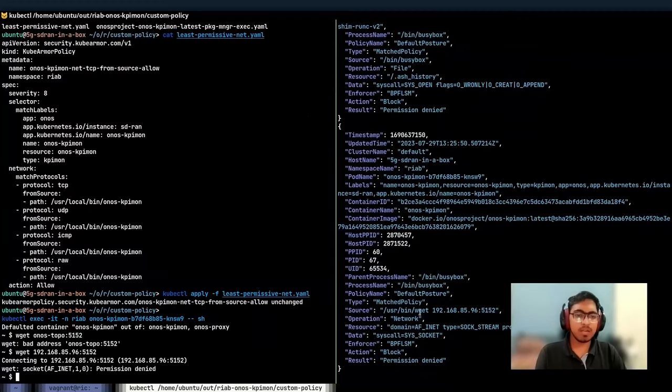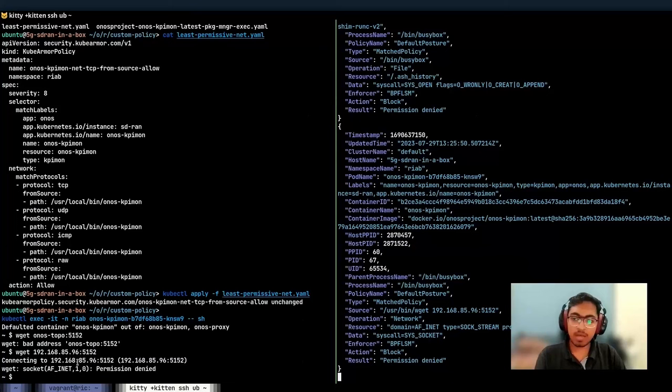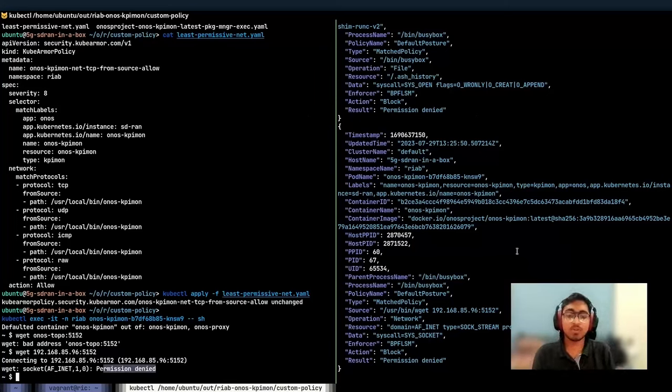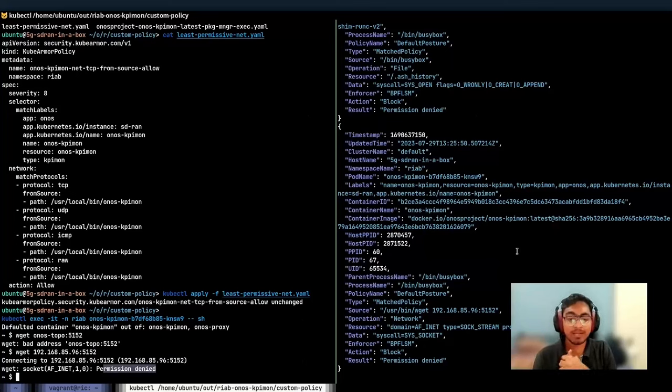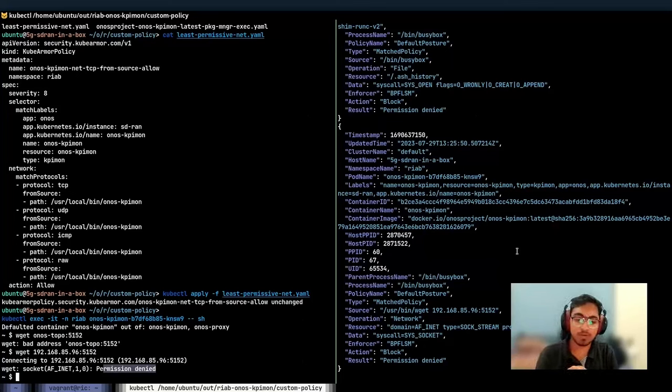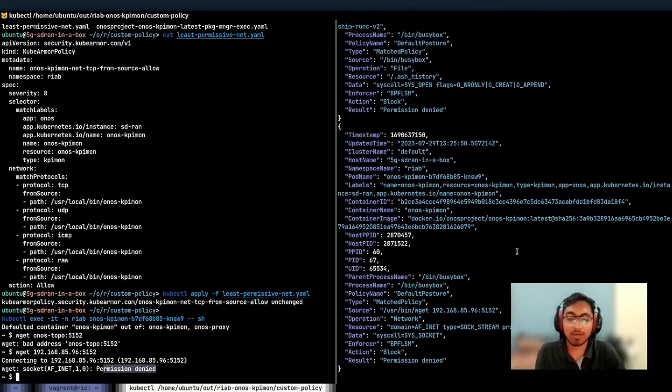But what if we try to connect to the IP directly? Similarly, the socket creation was permission denied because network access is not available to any binary other than KPMON inside the KPMON pod itself. So that helps alleviate the compromised X application behavior.